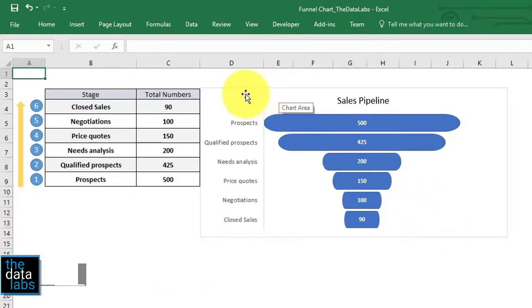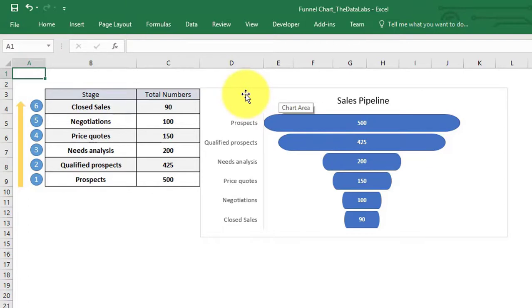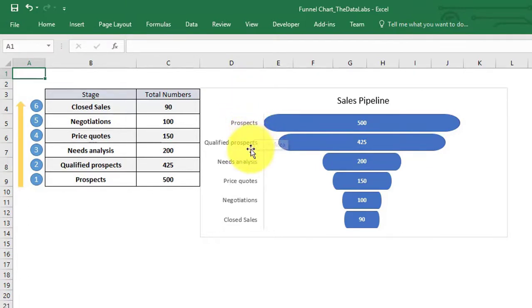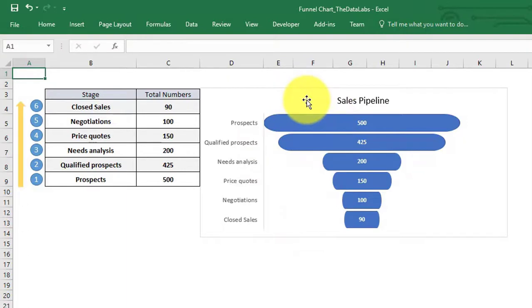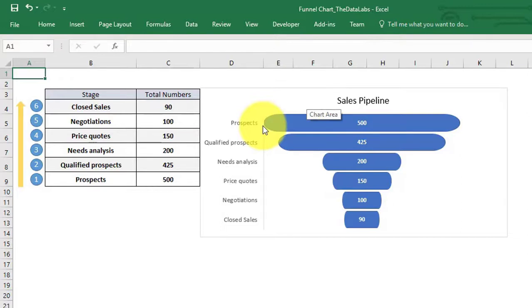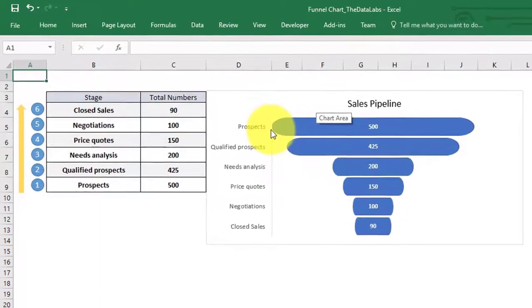Let's understand the use of funnel charts first. We can use this chart to visualize the progressive reduction of data as it passes from one phase to another. The most common use of this chart is in visualizing sales conversion data. You can also use the chart in call center industry and other sectors as well.